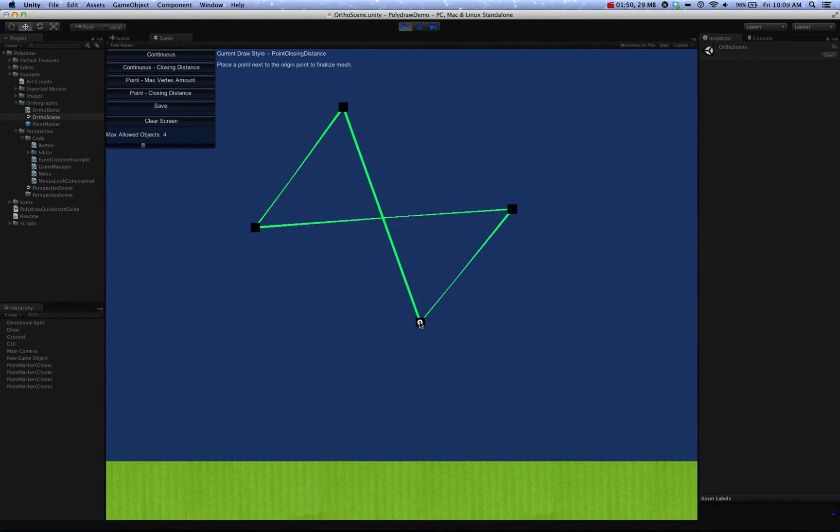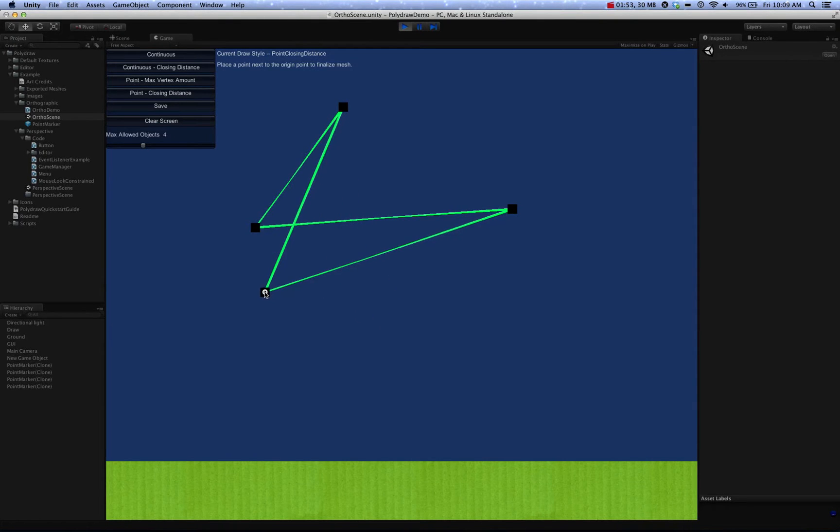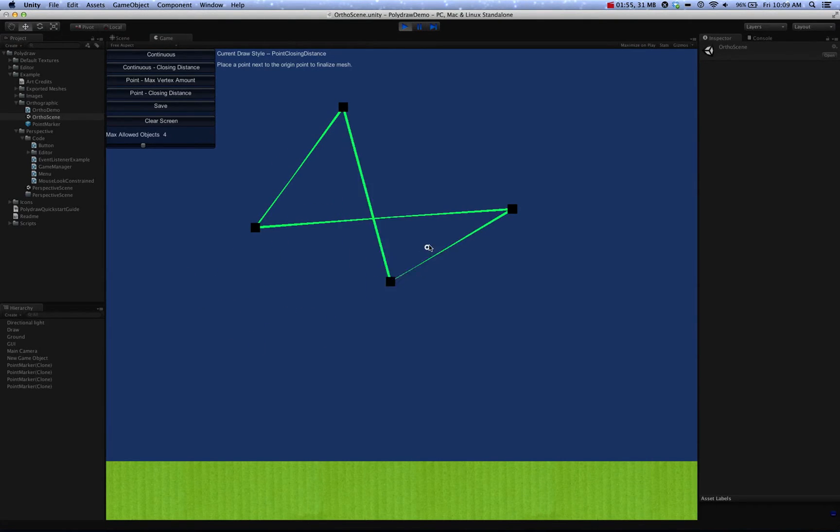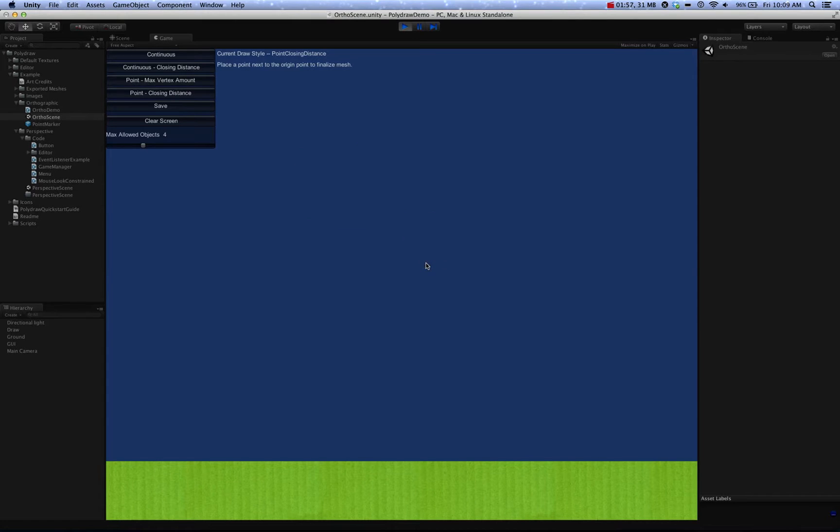So as you might just see here, if the object can't be triangulated properly, it will just not create it.